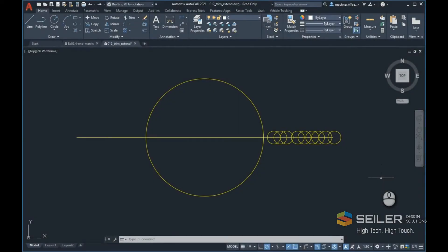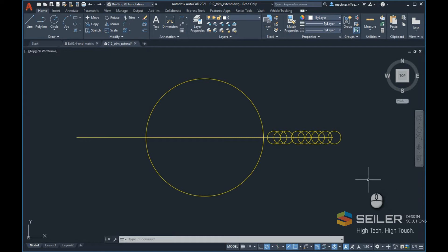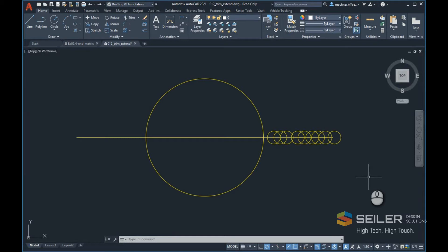In this video, I'm going to demonstrate the new trim command in AutoCAD 2021. It's changed a little bit since previous versions of AutoCAD, where I don't have to select the cutting plane that I want to trim to, and I can just trim an object directly to the nearest object it finds.